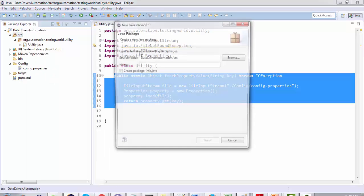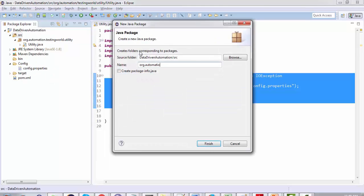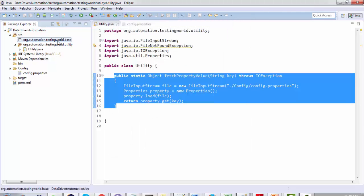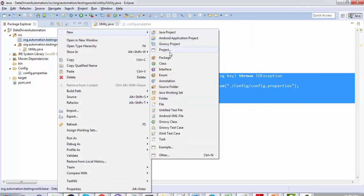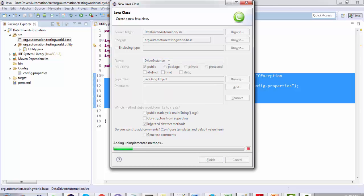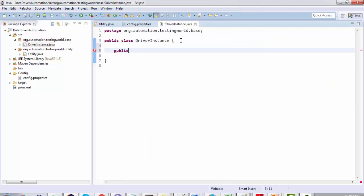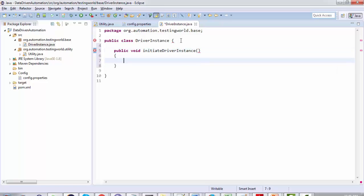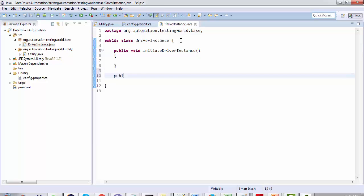Moving to Eclipse, I'm going to create a package with the name org.automation.testingworld.base — you can give any name to the package. Inside this package I'm creating a class called DriverInstance, and in this class I'm going to create two methods: one named initiateDriverInstance and another named publicVoidCloseDriverInstance.